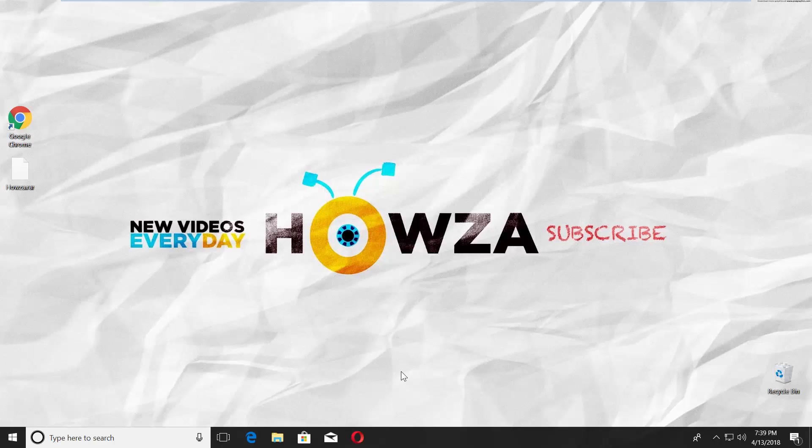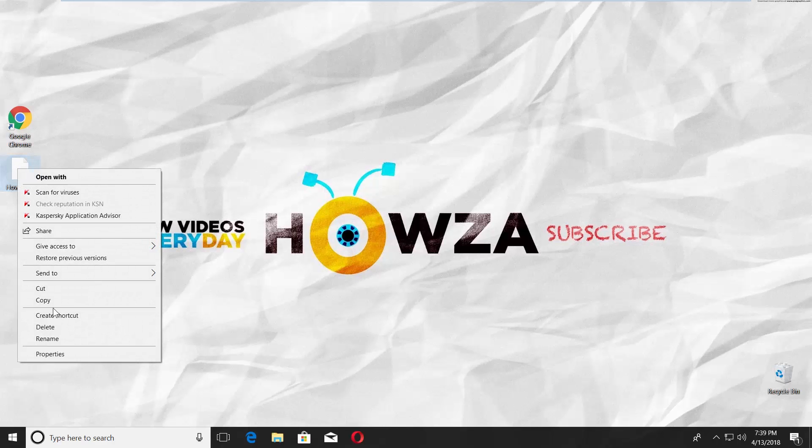Hey! Welcome to Howza channel! In today's video we will show you how to open RAR files in Windows 10. Let's go!